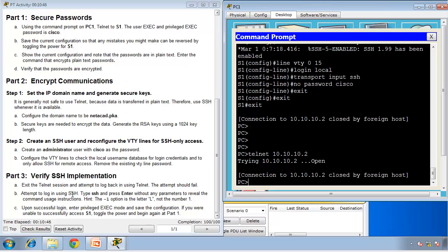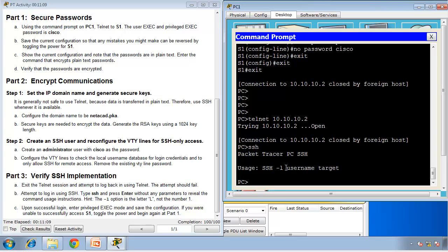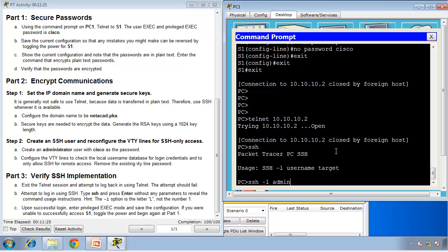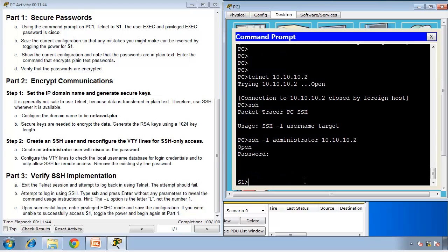So attempt to log in using SSH. Type SSH and press enter without any parameters to reveal the command's usage instructions. It says you need to type SSH minus L and the username and then the target or IP address. So minus L, this is not one, lots of people are confused if it's one, but it's actually L. It needs to be in lower letters. So SSH minus L and the username is administrator. And the target is the IP address of the switch, which is 10.10.10.2. And as you can see, we have a connection to our switch and it's challenging us with the password. Password was Cisco and we are in the user mode.